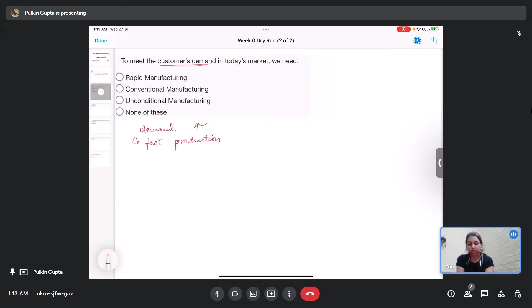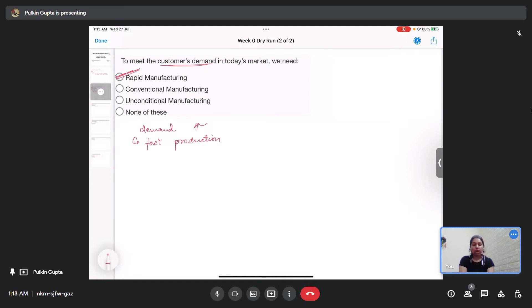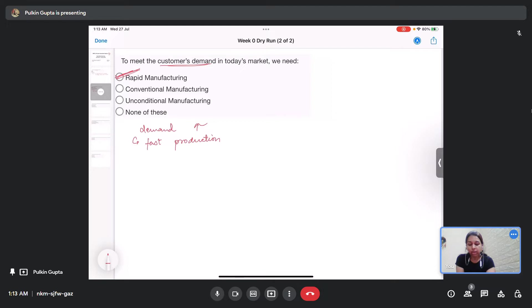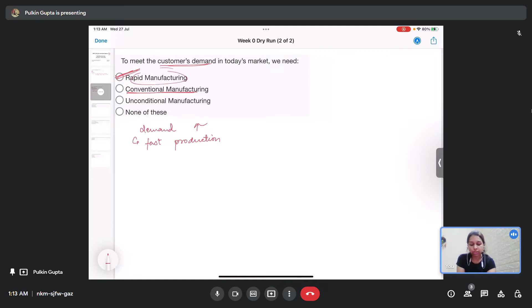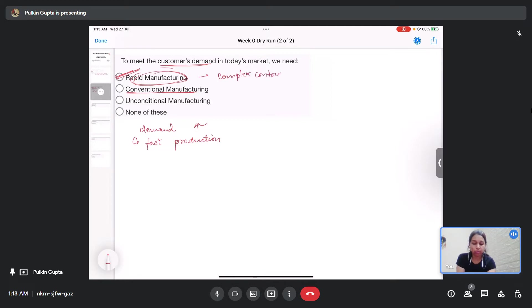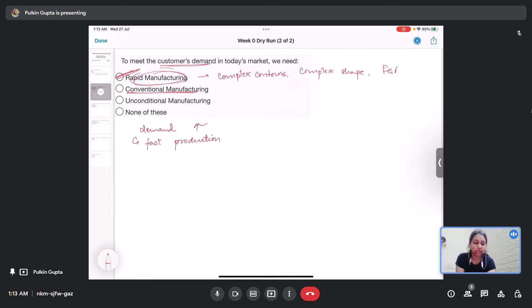The products must meet specific requirements and specifications. For that purpose, we use rapid manufacturing, which manufactures the products very rapidly. Using conventional manufacturing, we have limitations of manufacturing complex shapes or different types of functionally graded materials, but using rapid manufacturing techniques we can have complex contours, complex shapes, steps, functionally graded materials with ease.